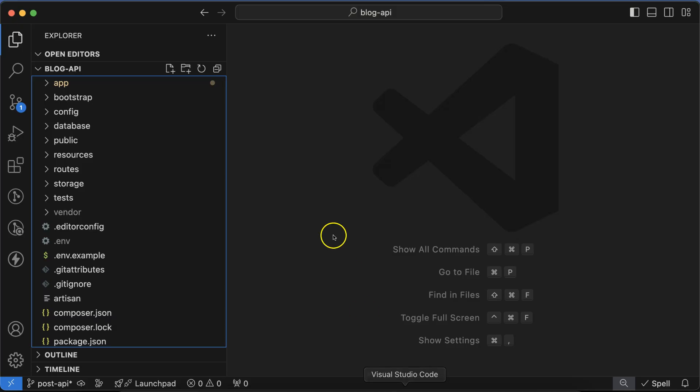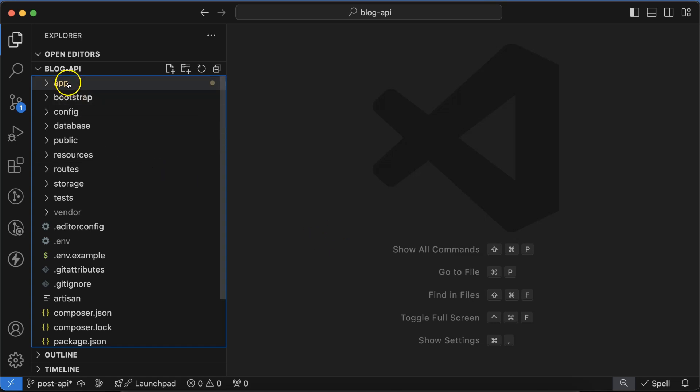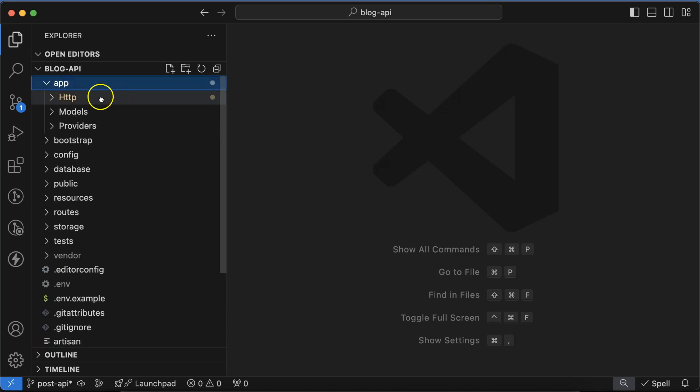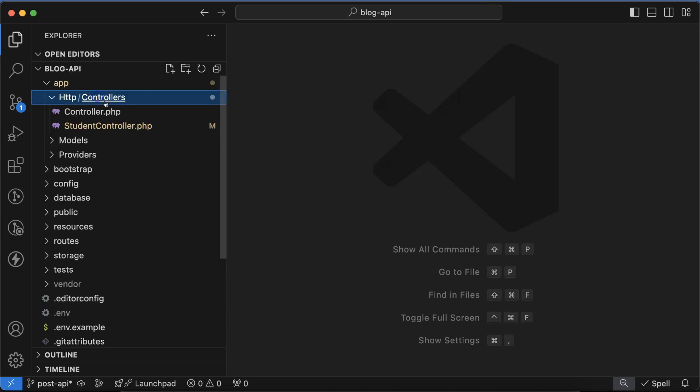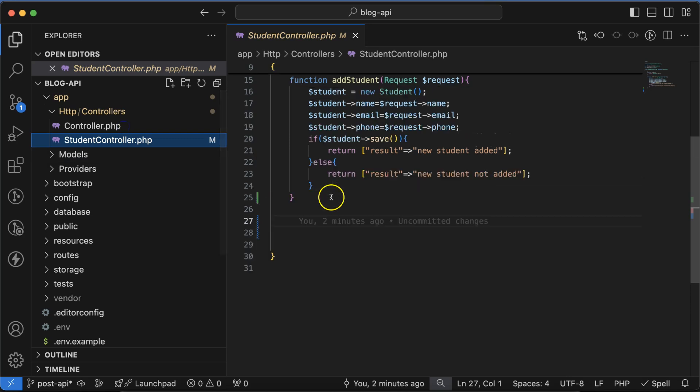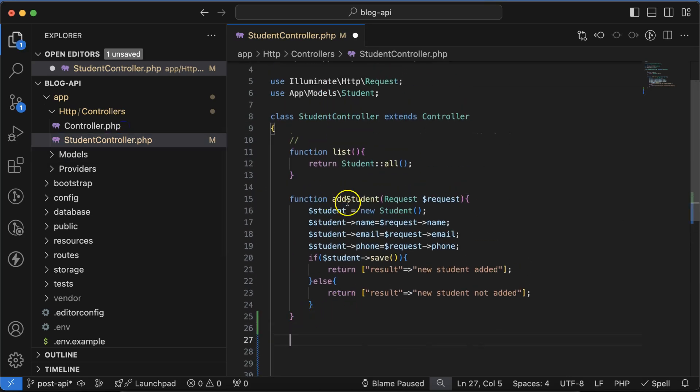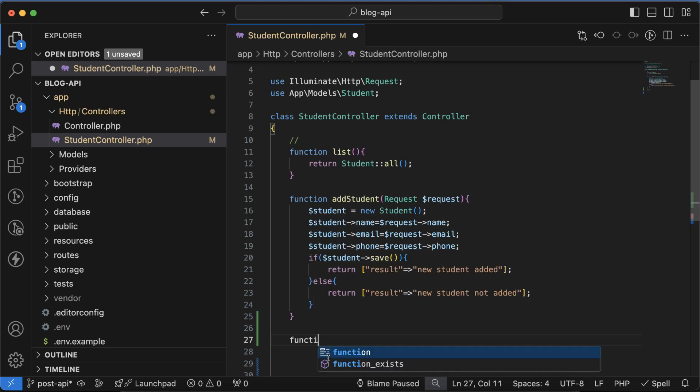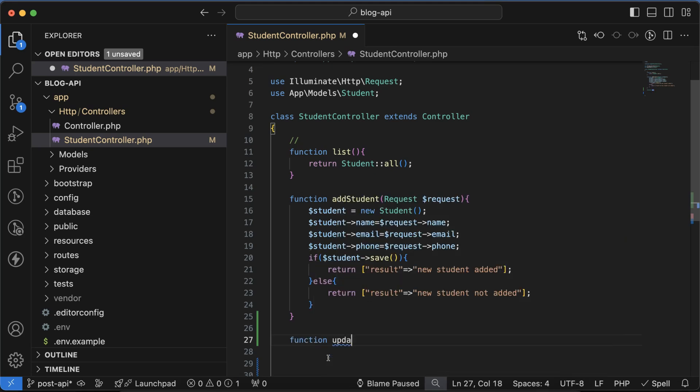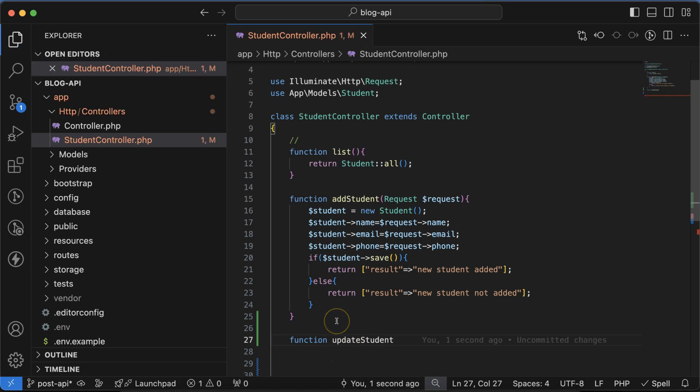Let's go to app, HTTP, Controllers, and then StudentController. Let's define a function same as the add function. We can name the function updateStudent because with the patch and put API methods we basically update the data in the database.